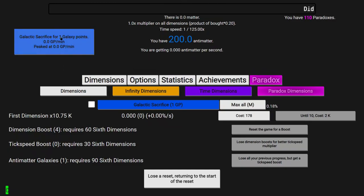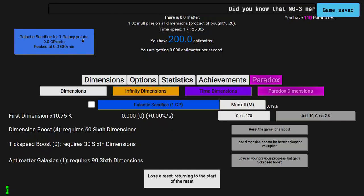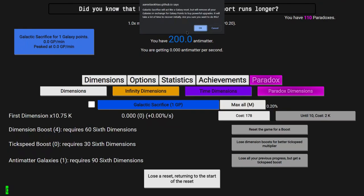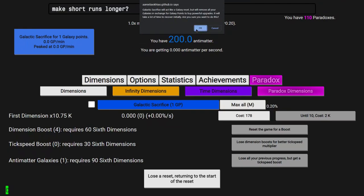Here we go. 3, 2, 1, BAM. Of course there's a confirmation. It will act like a Galaxy Reset, removing all your Galaxies in exchange for Galaxy Points to buy powerful upgrades. It will take a lot of time to recover initially. Are you sure you want to do this? Yes. This is the only way I'm going to be able to progress at this point.